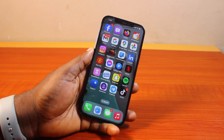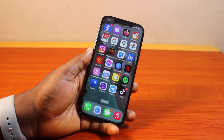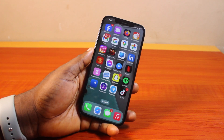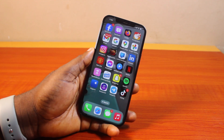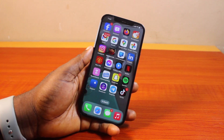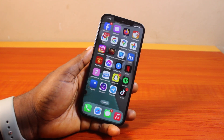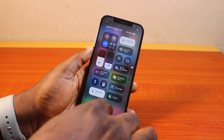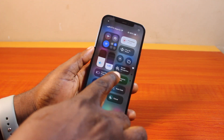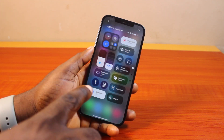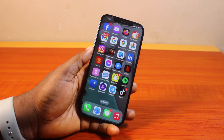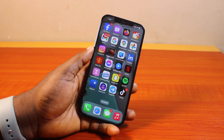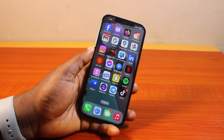Hey guys, welcome to this iOS 18 guide. Here I'll detail how to add brightness to Control Center on iPhone. You need this if you disable auto-brightness on your iPhone, so that you can easily swipe down the Control Center to adjust your screen brightness. If the brightness control is missing from Control Center on your iPhone with iOS 18, then this video is going to walk you through how to add it back.